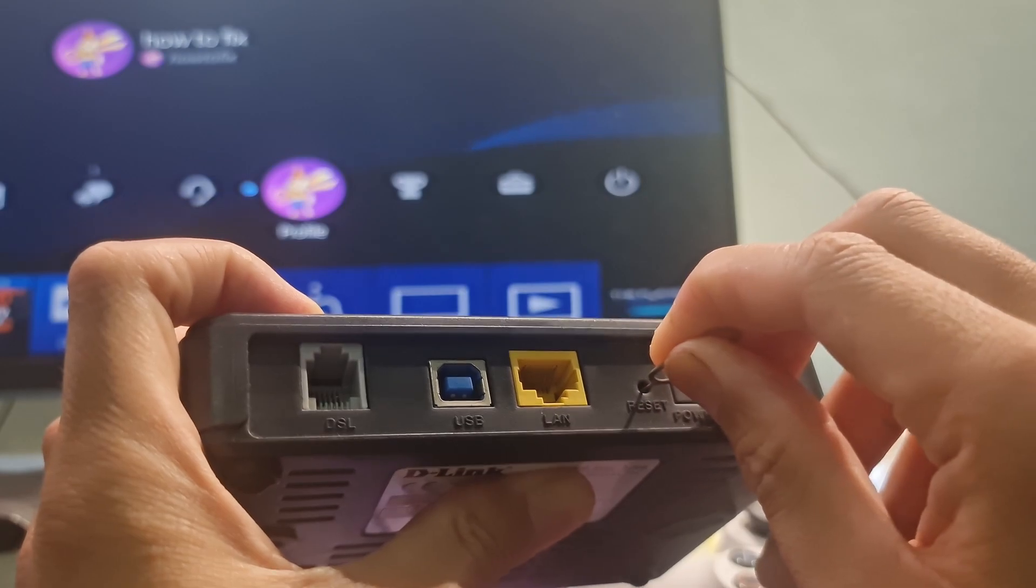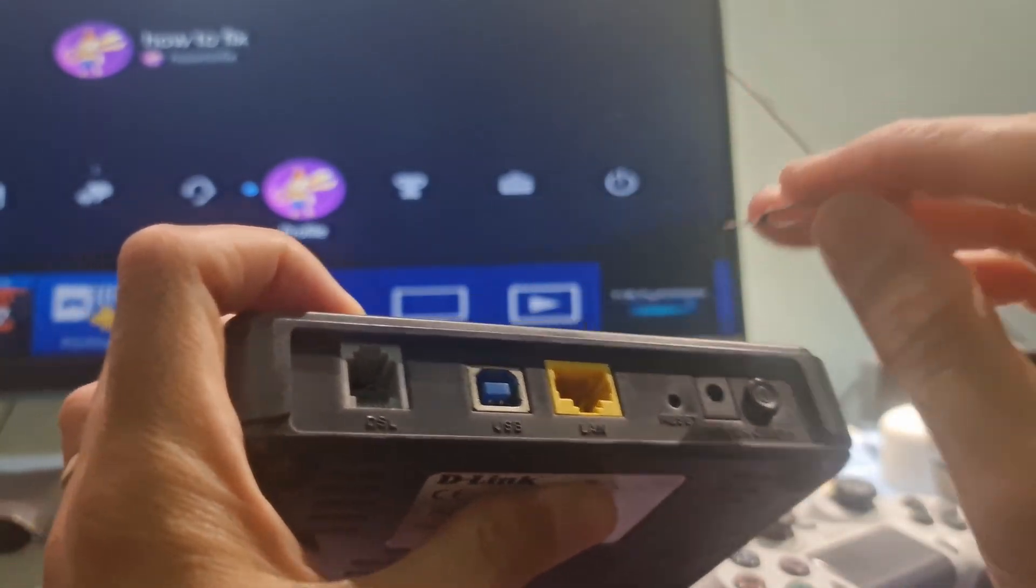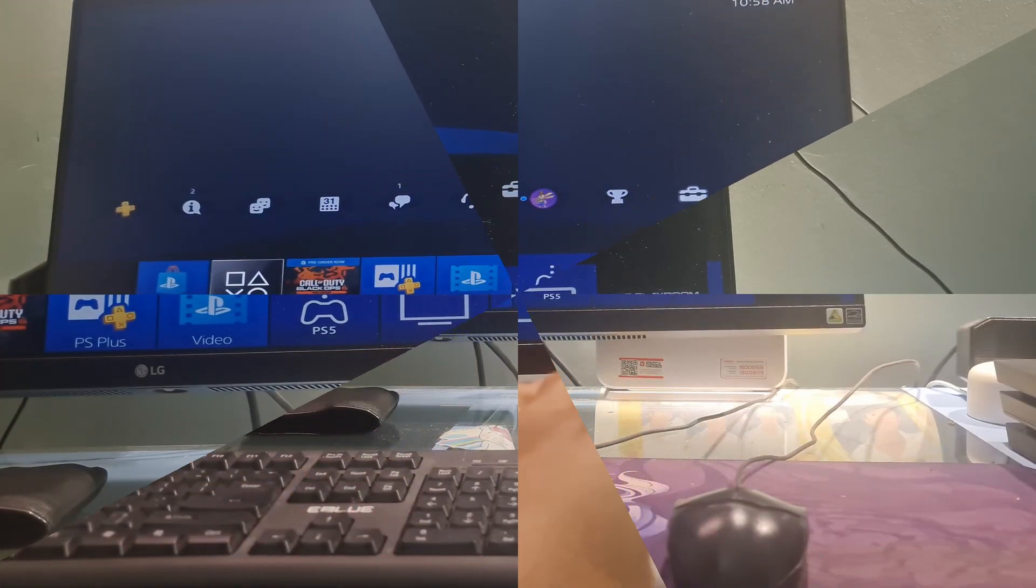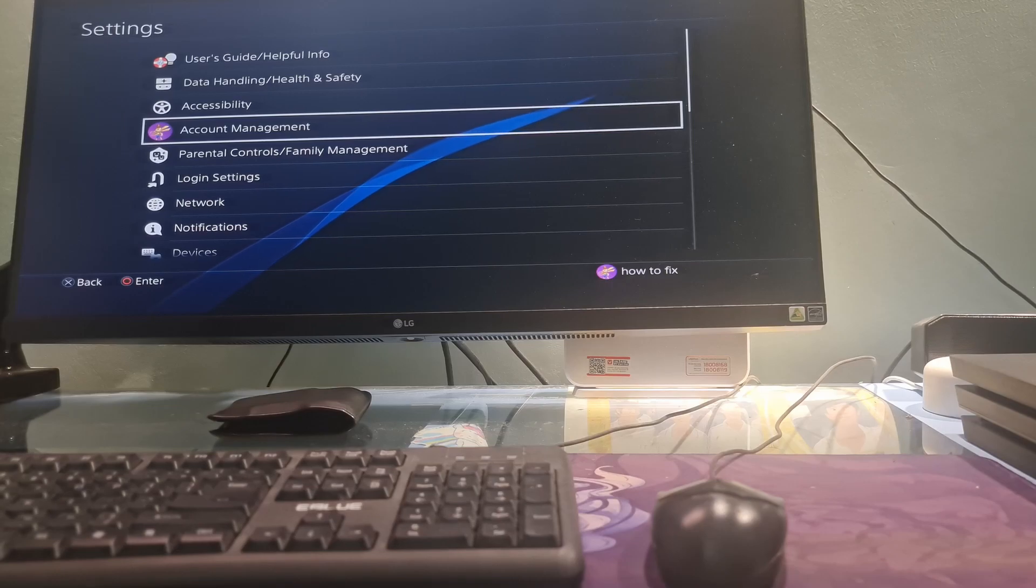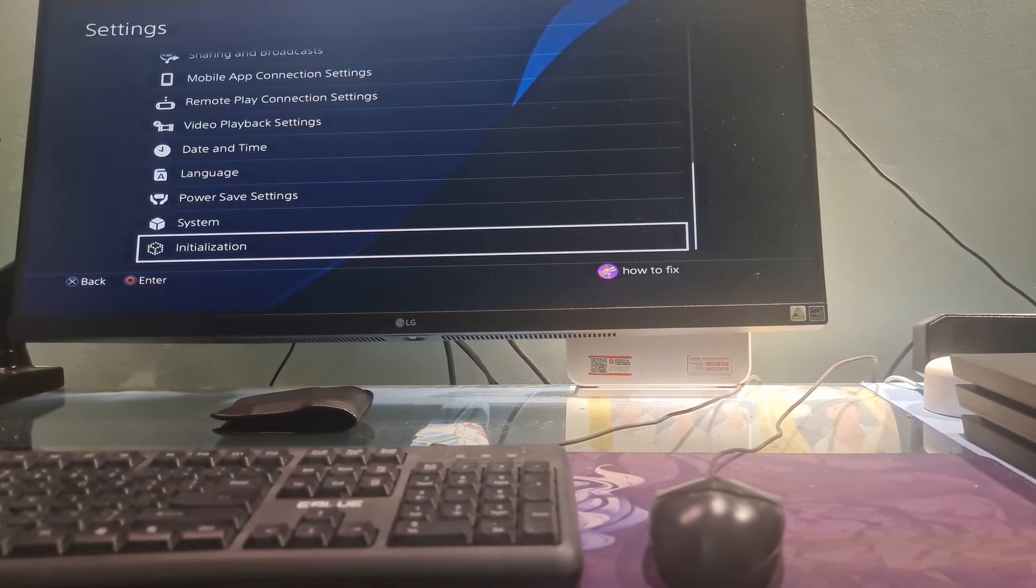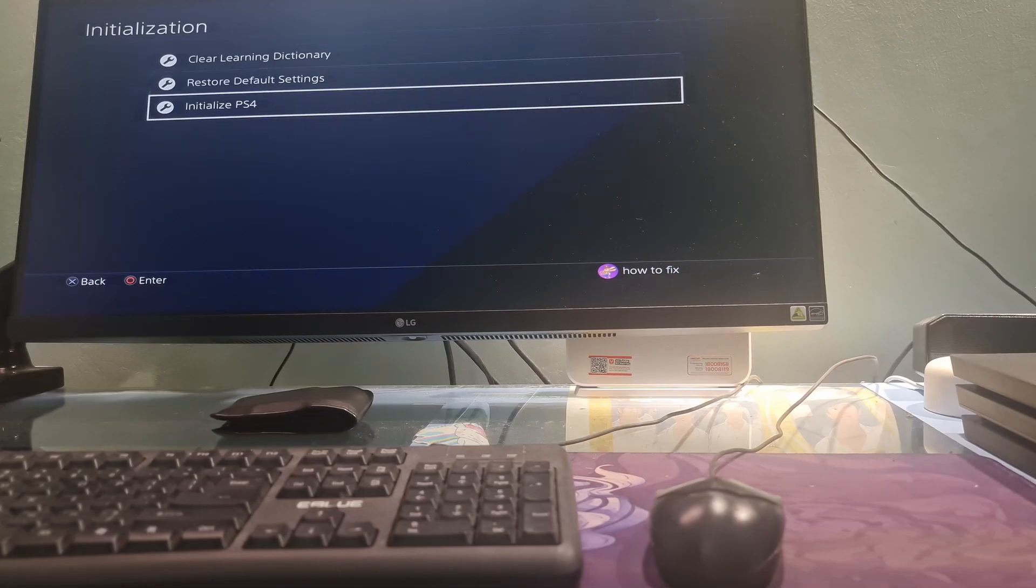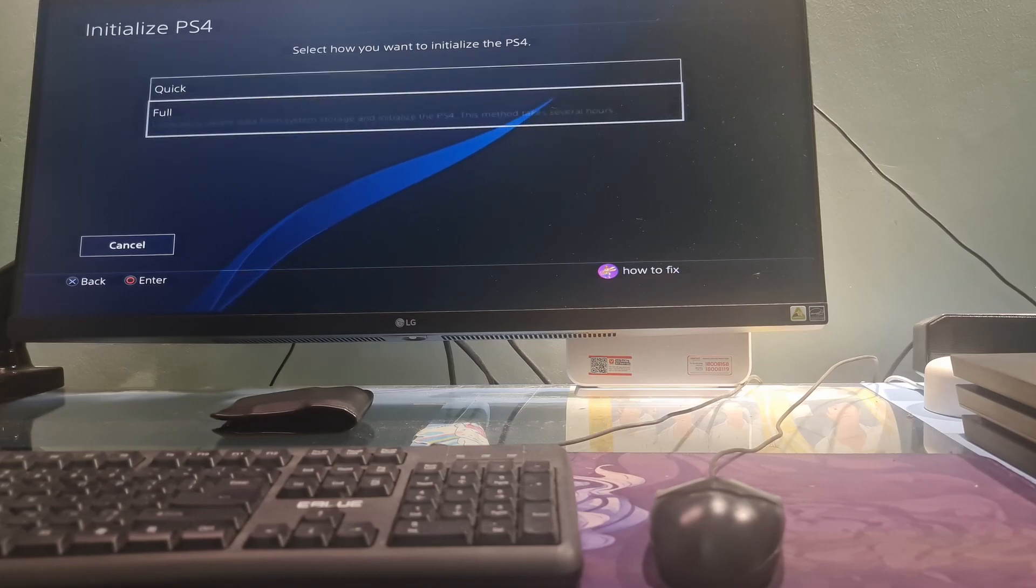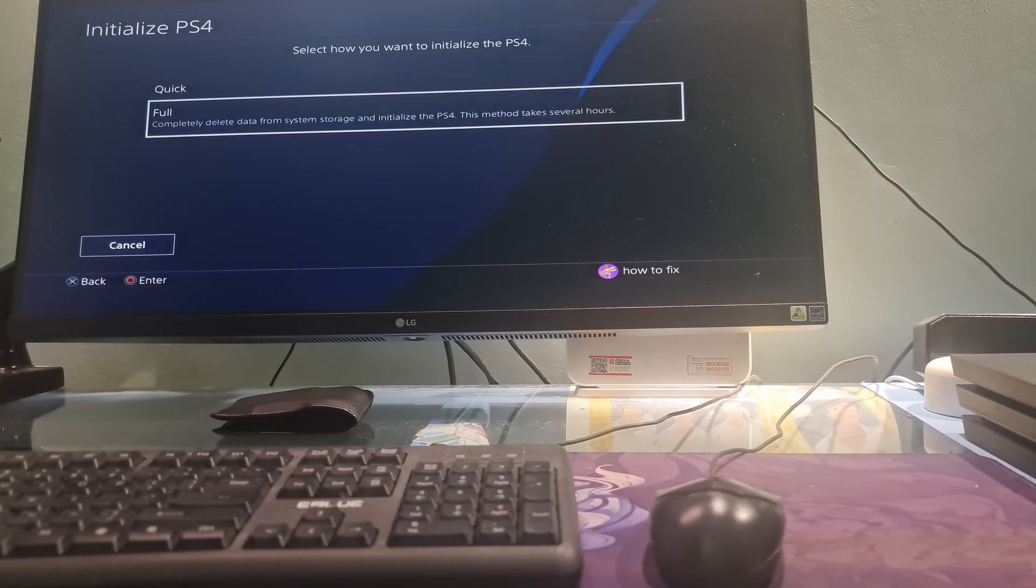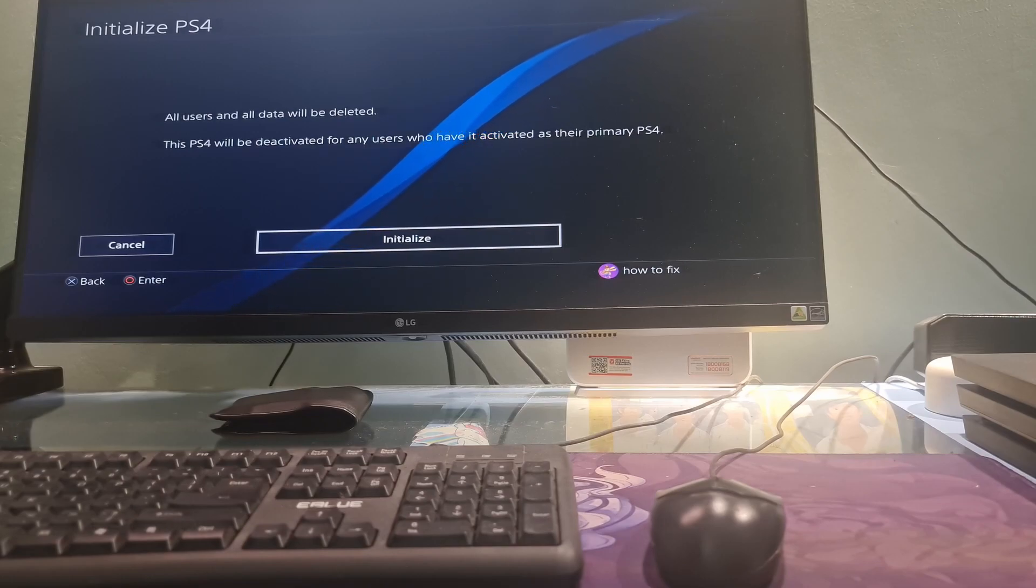Release the button. Wait for the router to power back on. To factory reset the PS4, go to Settings. Go to Initialization option at the bottom. Choose Initialize PS4. Choose Full option. Select Initialize. Confirm with the Yes option.